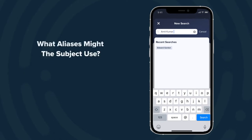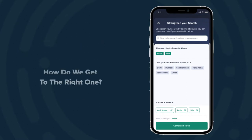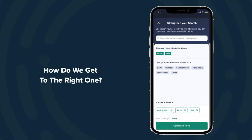You look him up and first, Farah knows that there are some aliases that someone with this name might use — could be Amita, could be Amita. How do we get to the right person that you're looking for?